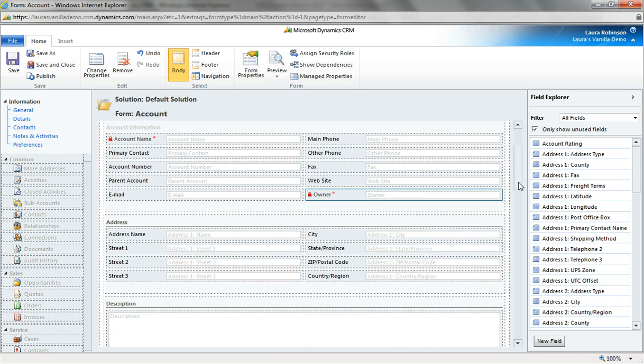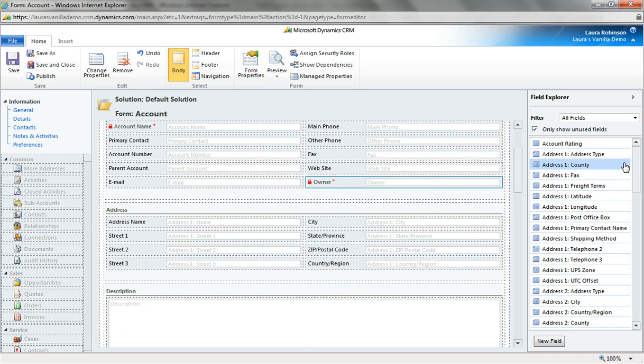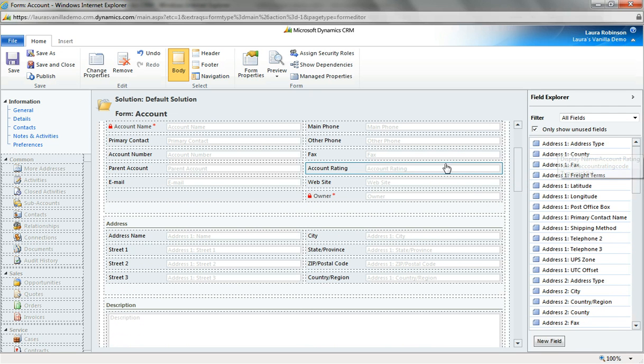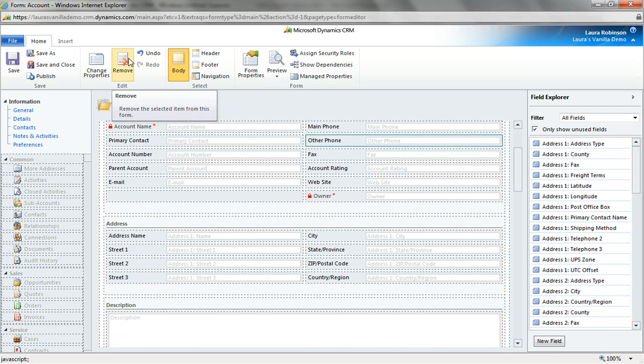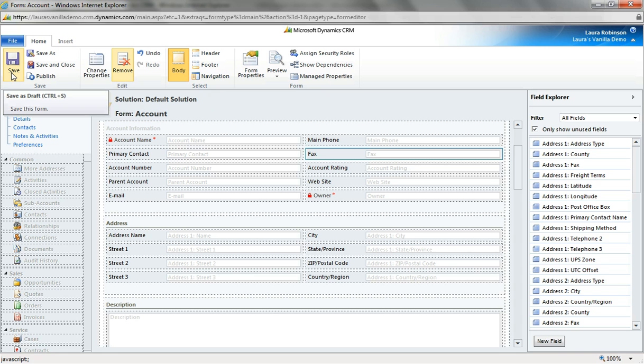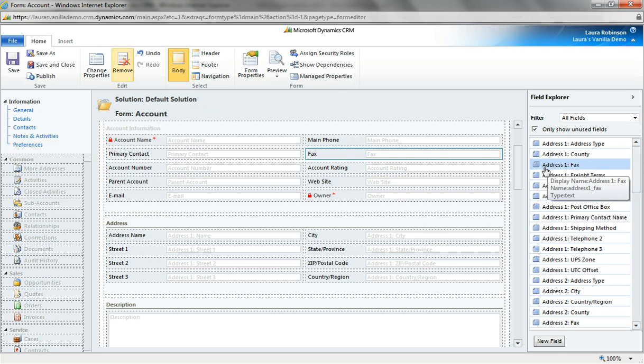And I might take some fields on the right that I haven't used yet and pull them into this form. So I might take account rating for example and pull it over. Maybe remove this one just to clean it up. Now at this point I can go ahead and save these changes. These changes won't go live to my users until I hit publish. So I'll just save as I go, which is just a best practice.